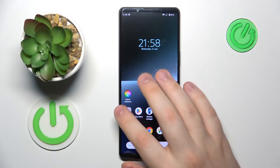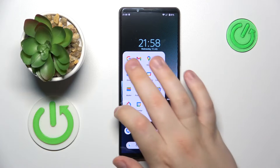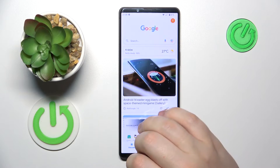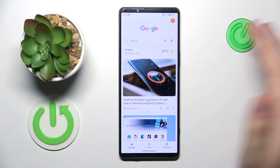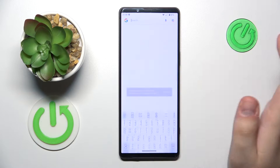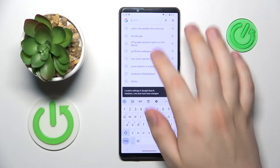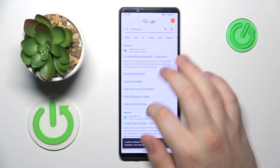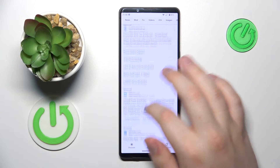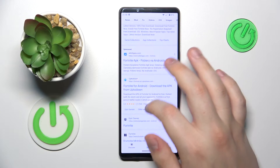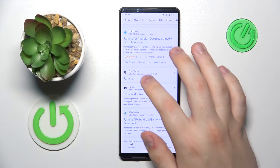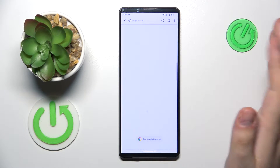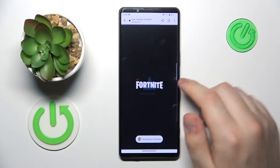Then open whatever search bar or search engine you prefer using — I usually go with Google — then input the Fortnite APK query. Among the search results, look for the epicgames.com official website.